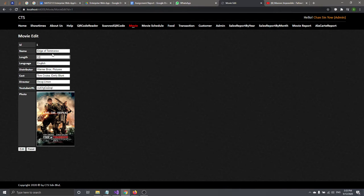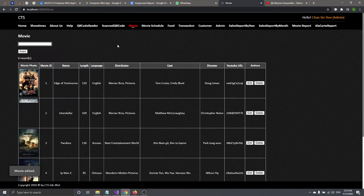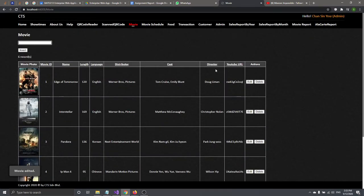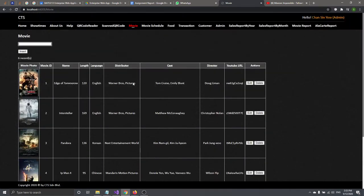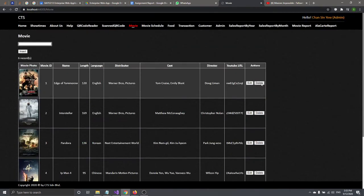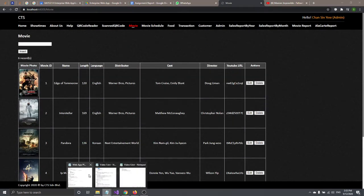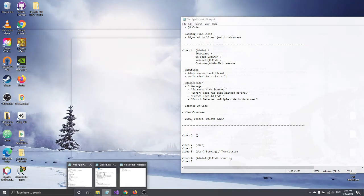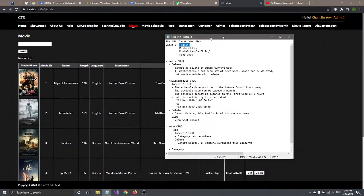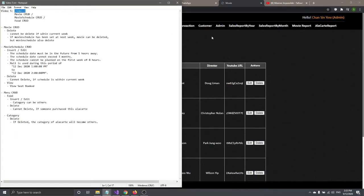Let's say you edit the length to 120. Click edit — done. The updated value will show here.